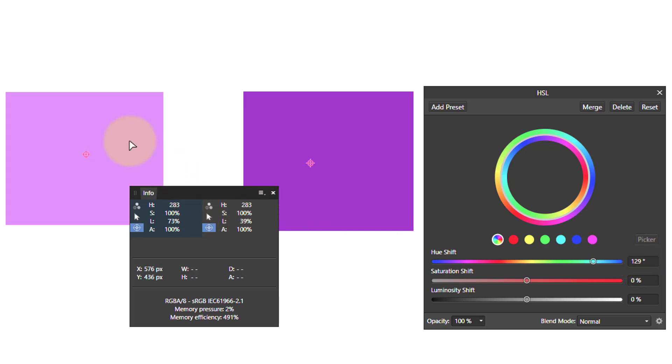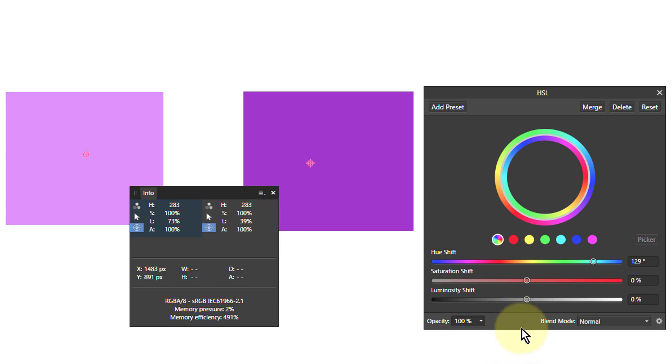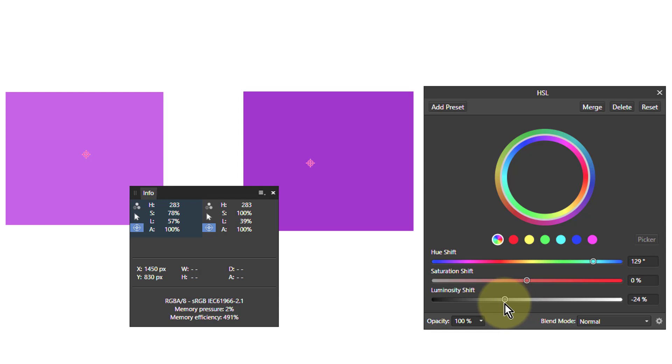The colors aren't the same here because the saturation and luminosity are different. The saturation is both 100%, so let's try to change the luminosity here from 73. I want to get that to 39, so I'll move this down here to 39.